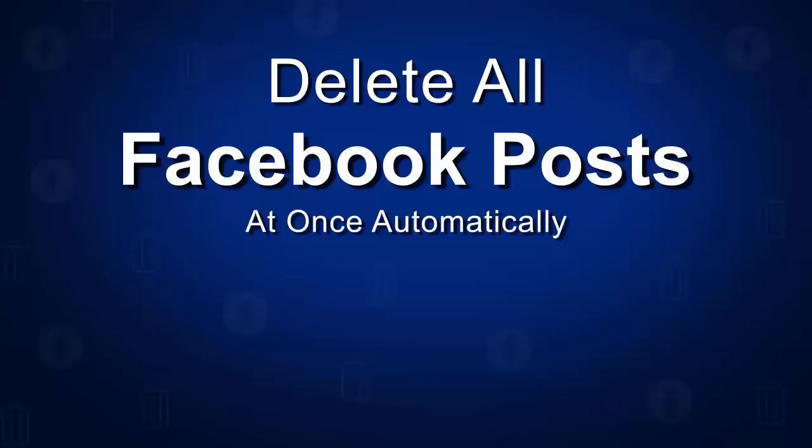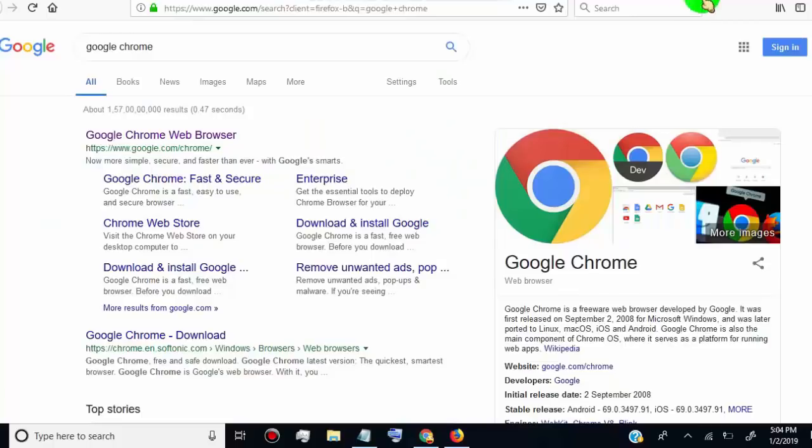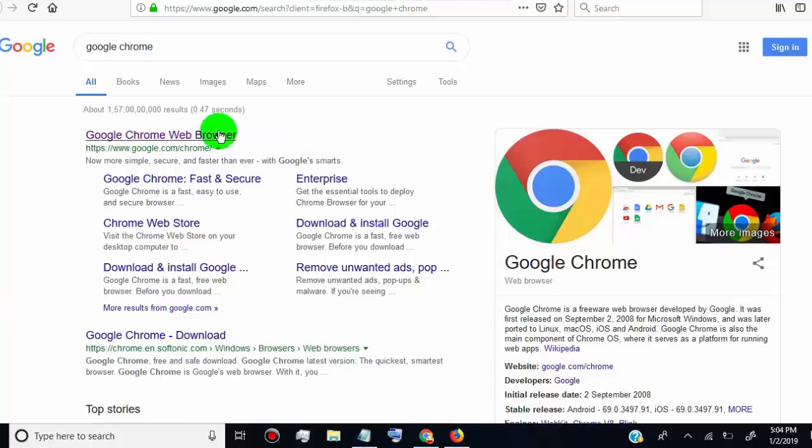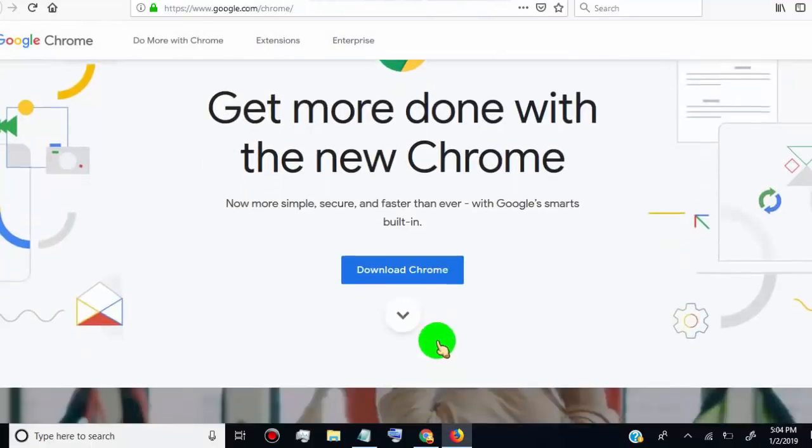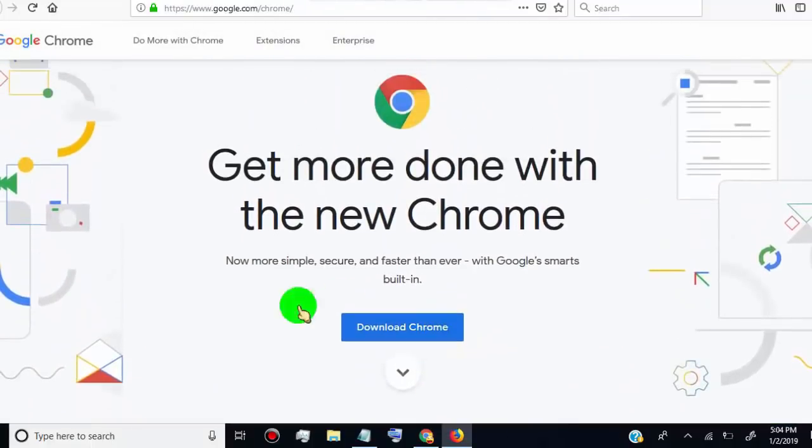So let's get started. First of all, open Google Chrome. If you don't have Chrome, download it. We need to use a Chrome extension to delete all posts at once.